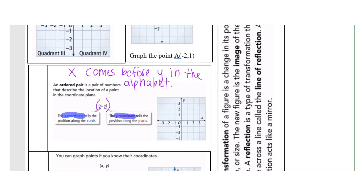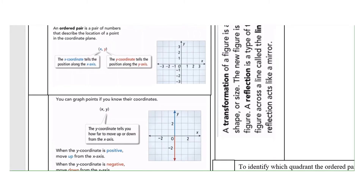Let's sing our alphabet: A B C D E F G H I J K L M N O P Q R S T U V W — x comes before y, z! We had to take you back to kindergarten for a second. Remember, in an ordered pair the x-coordinate is written first and the y-coordinate is written second.